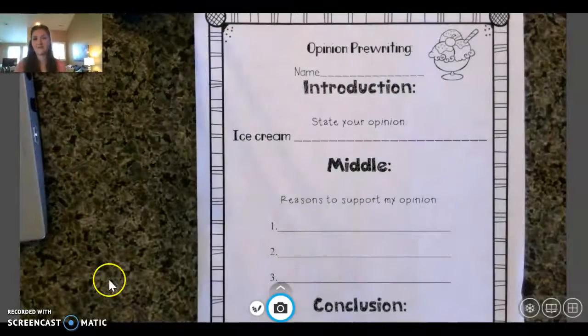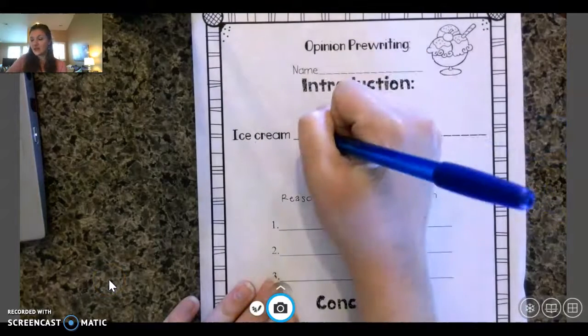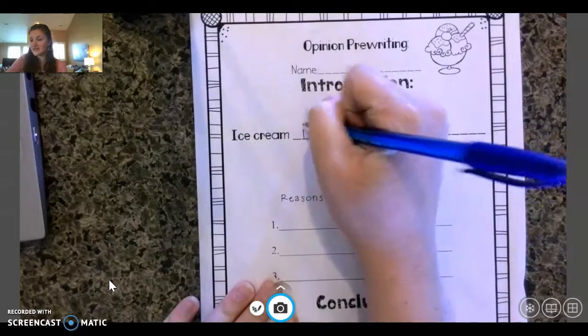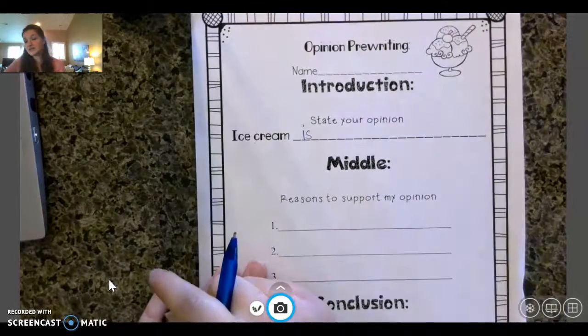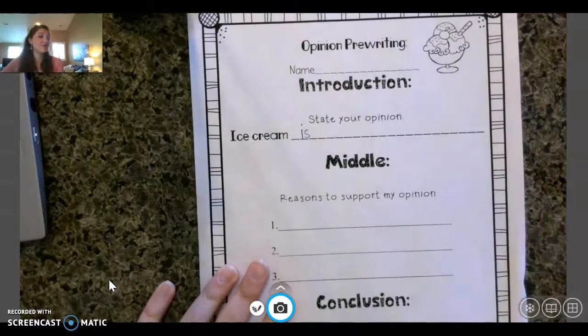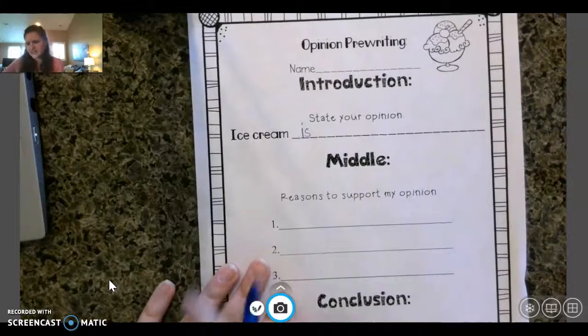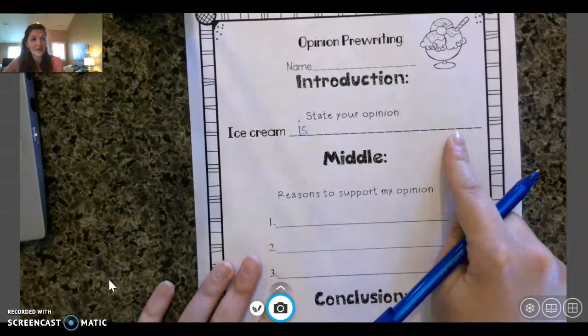I'm going to guess that most of you think ice cream is pretty delicious, but maybe not. So I want you to think — what is your thought about ice cream? What are your thoughts on ice cream?